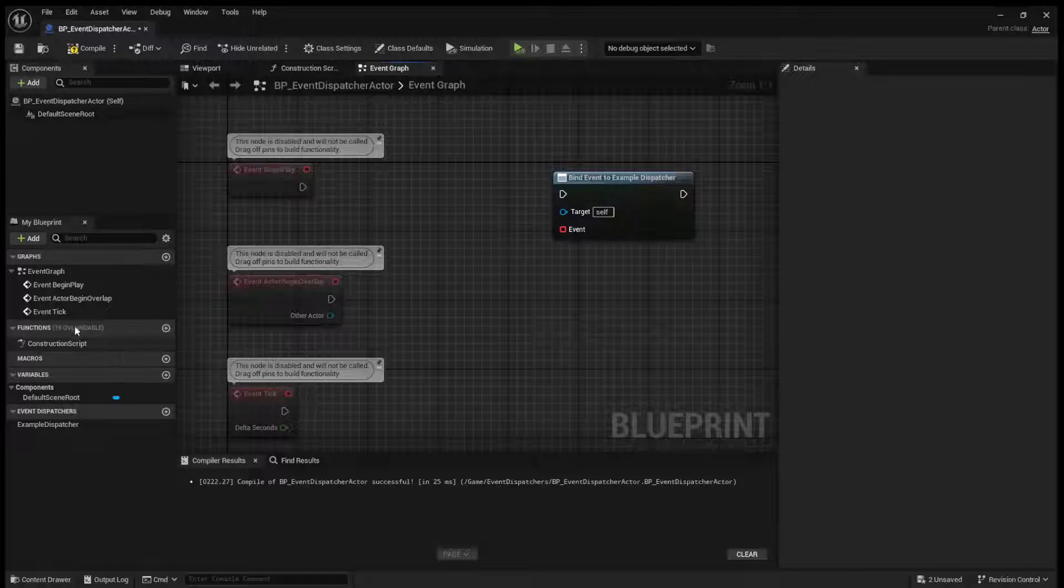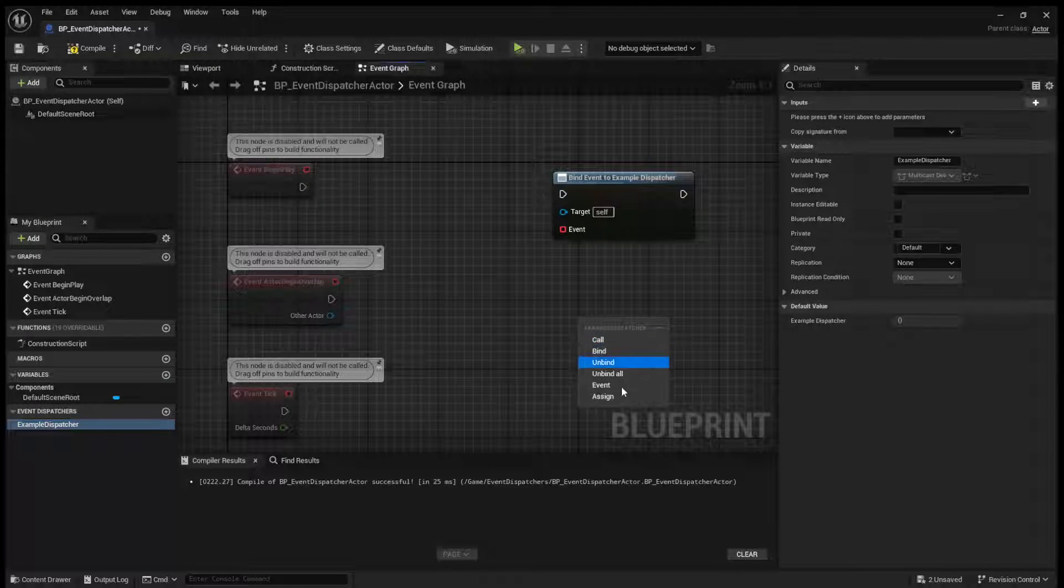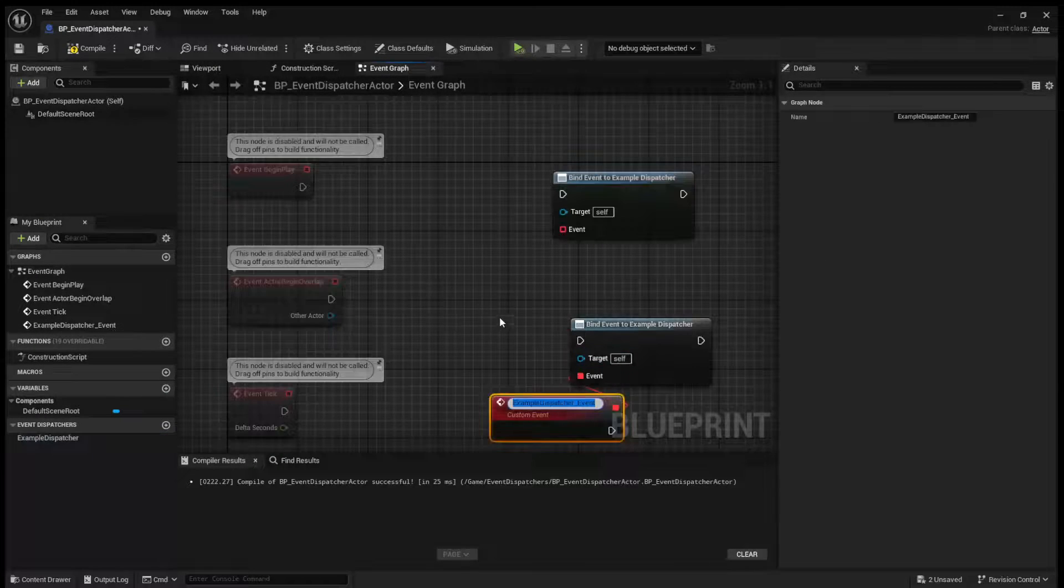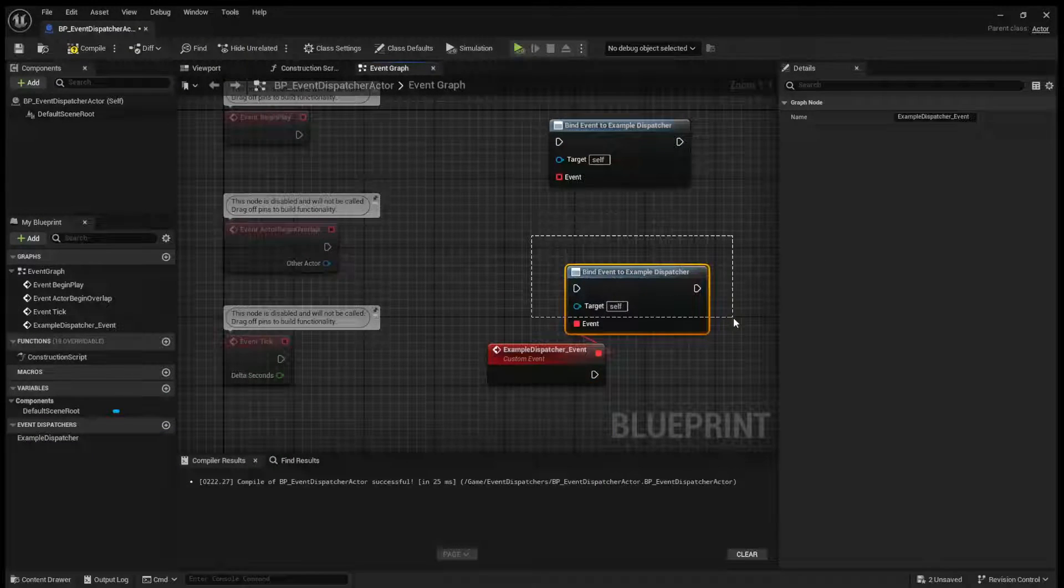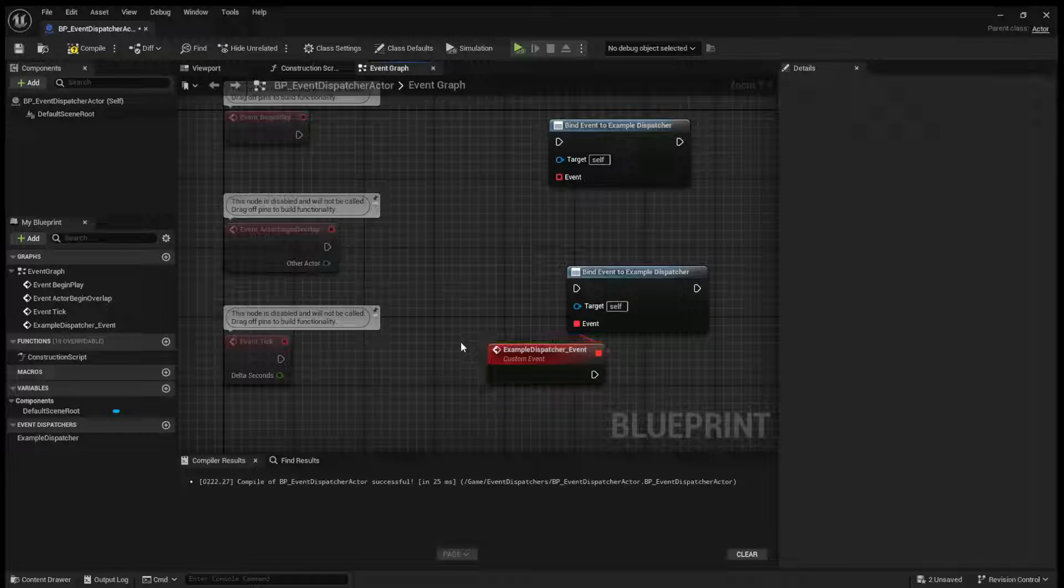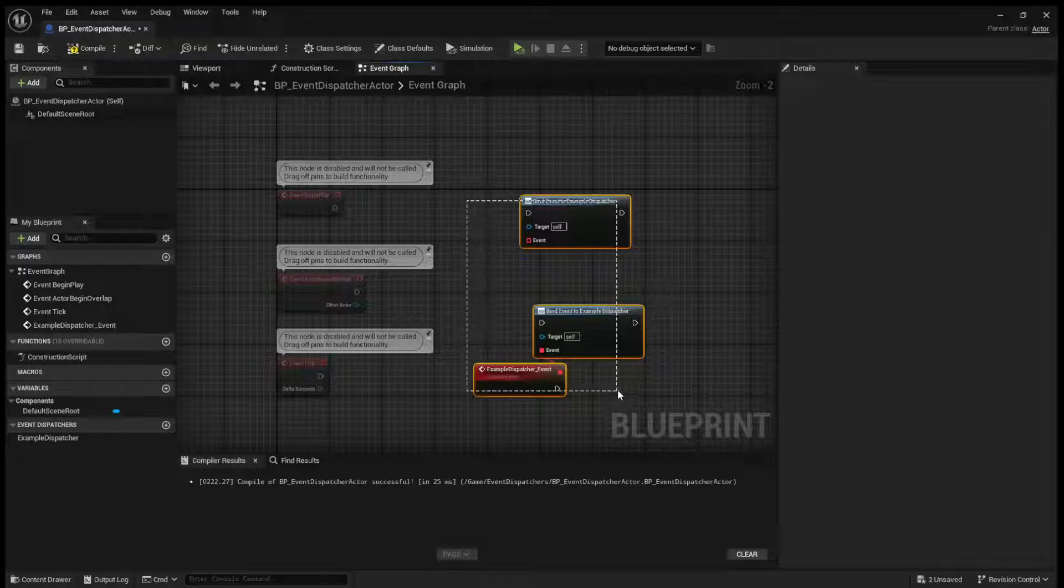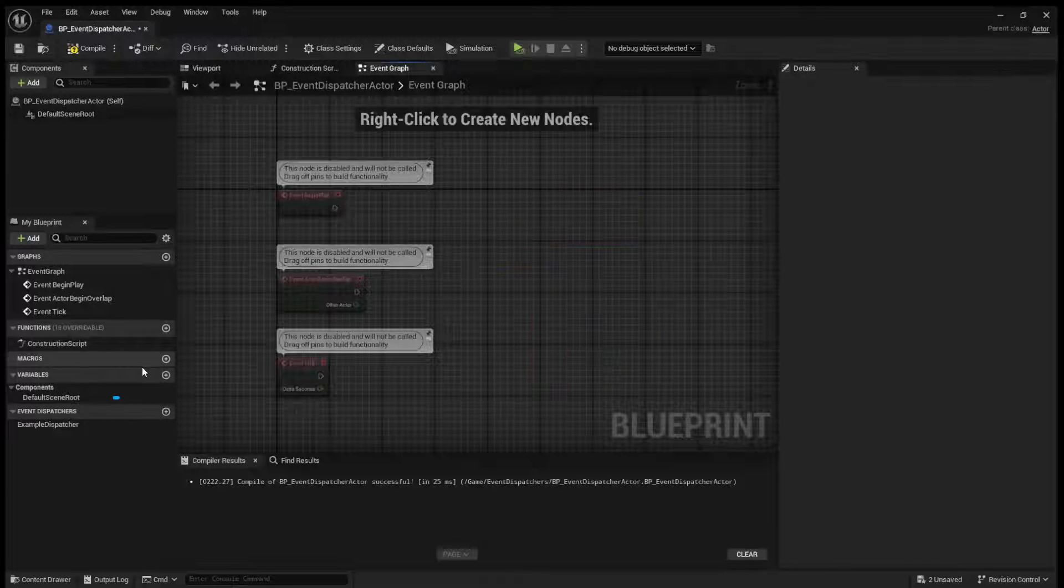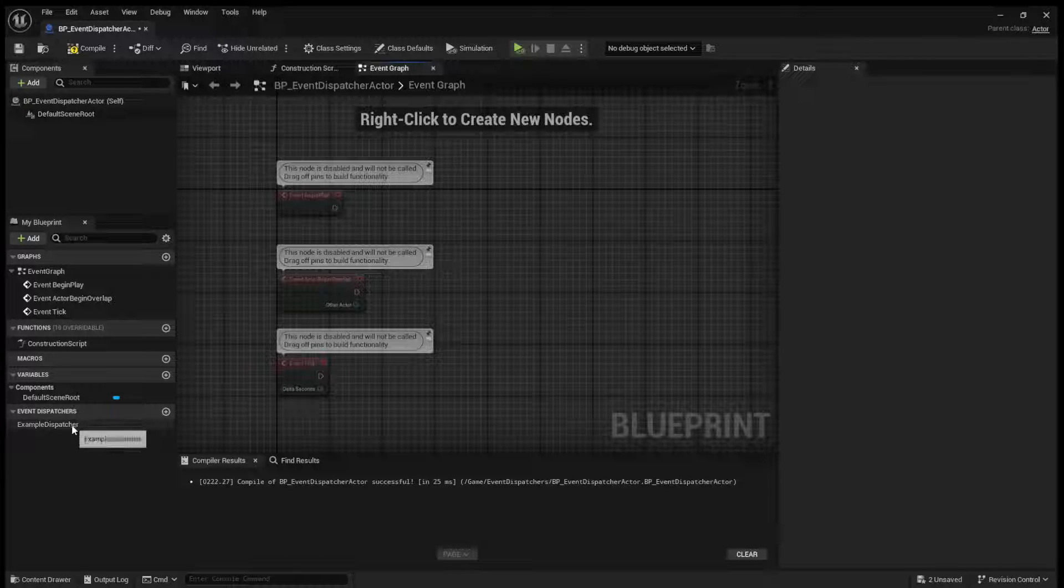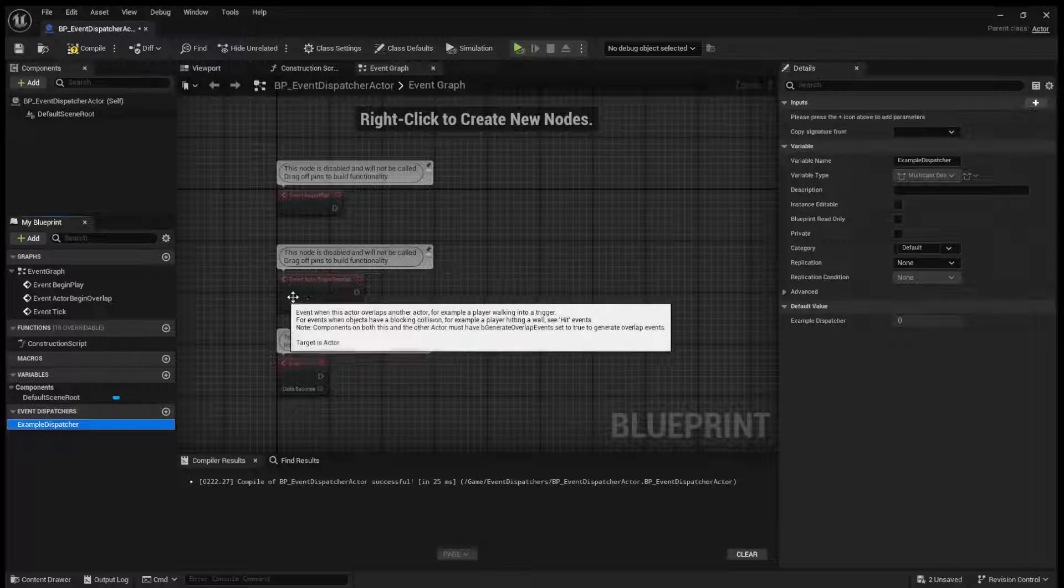If you drag in and do assign, it will bind and also create that event for you. So with that said, let's carry on.